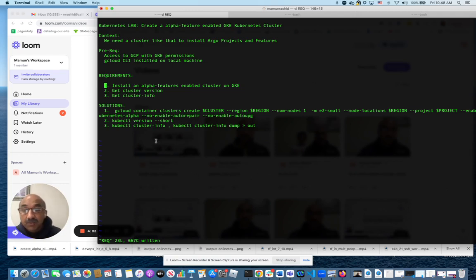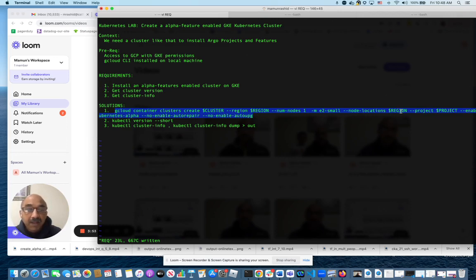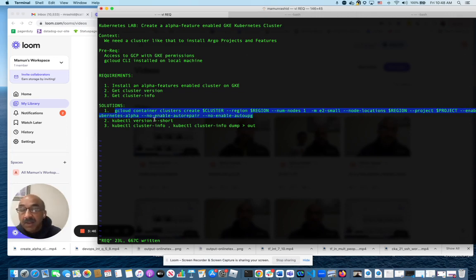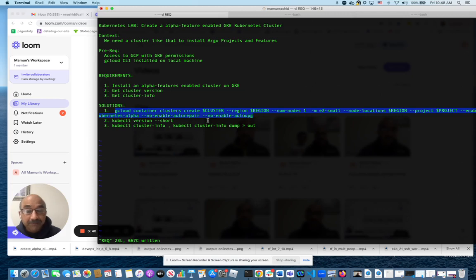To do this, the way you do that is you run this command. You give a cluster name, you give it a region. The key thing here is whatever project you're working on, you give it these parameters. Enable Kubernetes alpha. That's the key one. And because it's alpha, you can't have any auto repairs. You can't have any support. You can't have any auto upgrade. So that's how you do that.